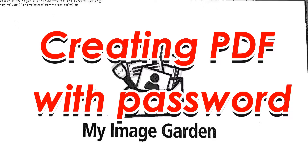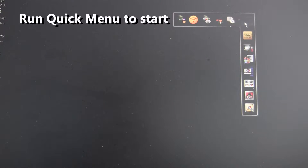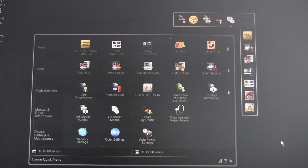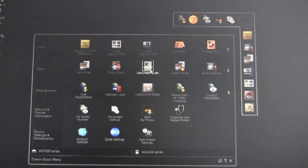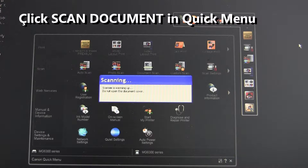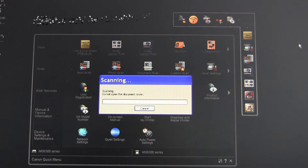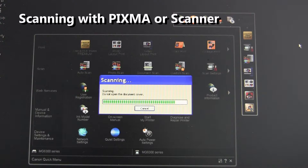Hi! In this live demonstration video I will show you how to create a password-protected PDF. First scan a document. The document will be opened with MyImageGarden software, and then with MyImageGarden you can create a password-protected PDF.